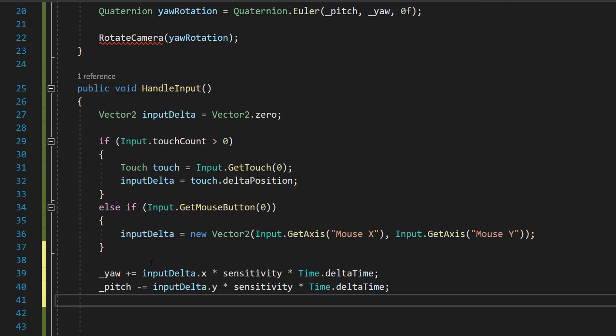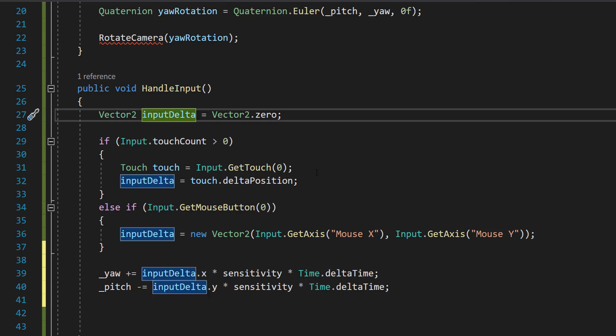After that we're going to do yaw plus equals input delta dot x times sensitivity times time dot delta time. So this yaw line updates the yaw value which represents rotating by turning left or right. And input delta dot x gives the horizontal movement which is then multiplied by a sensitivity factor to scale the input's effect, so as to how much we're going to move the camera by. And then we do time dot delta time to make this frame rate independent.